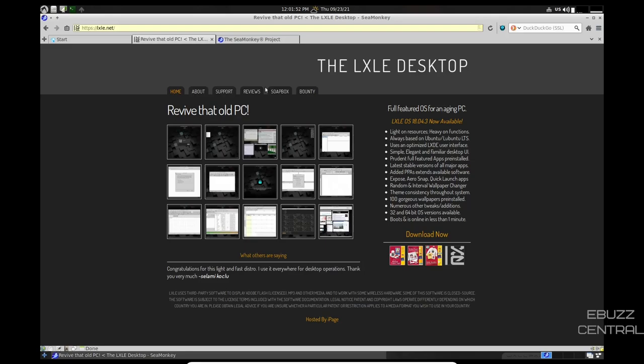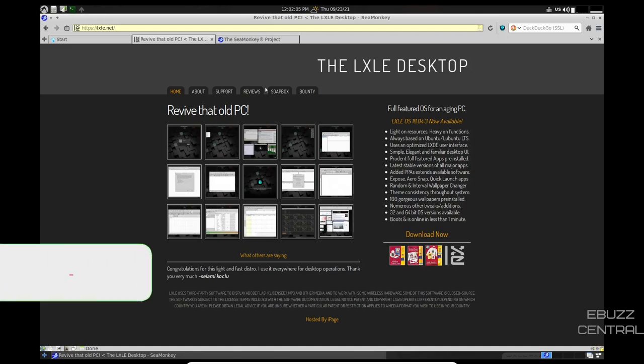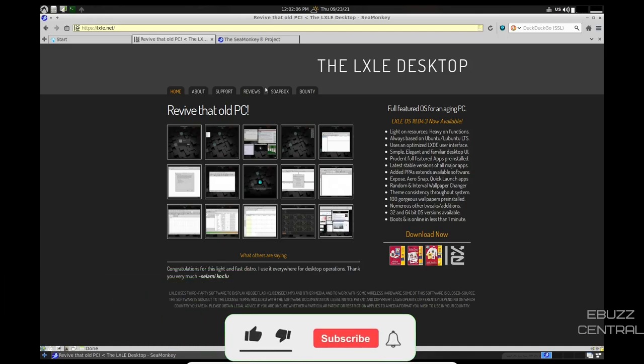Hey everybody, this is Troy with eBuzz Central. Today we're going to be taking a look at the LXLE Linux distribution, but before we get started, please like, subscribe, or follow my channel.